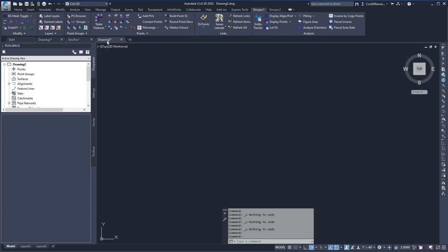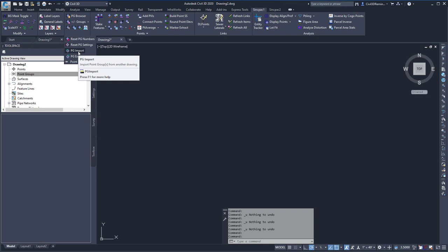If I go to the Drawing 2 tab, I can see that I don't have any point groups, and I want to bring in some point groups into this drawing. So I'll go to the Point Groups drop-down and I'll go to PG Import.